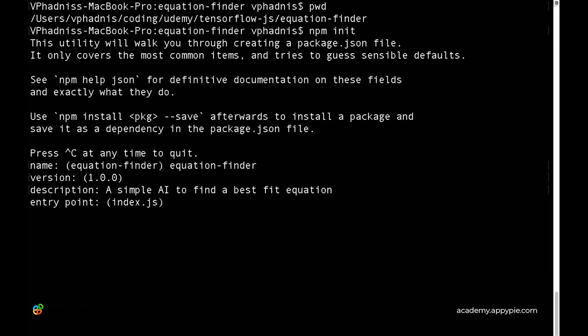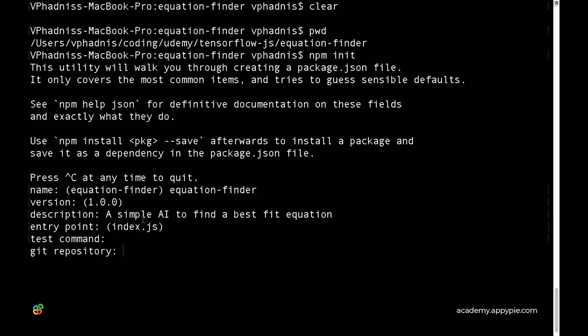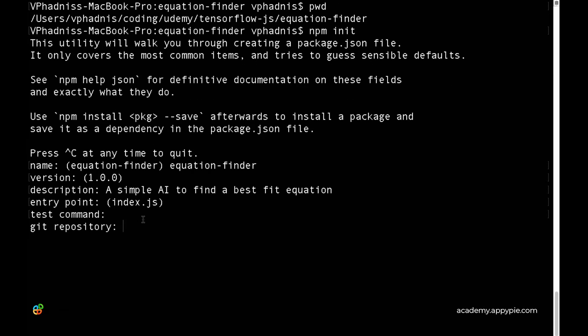The entry point is the file our app will open when it runs, which will be index.js. For the test command, we can leave it blank for now. We haven't created a git repository for this app, so we can leave that blank as well.